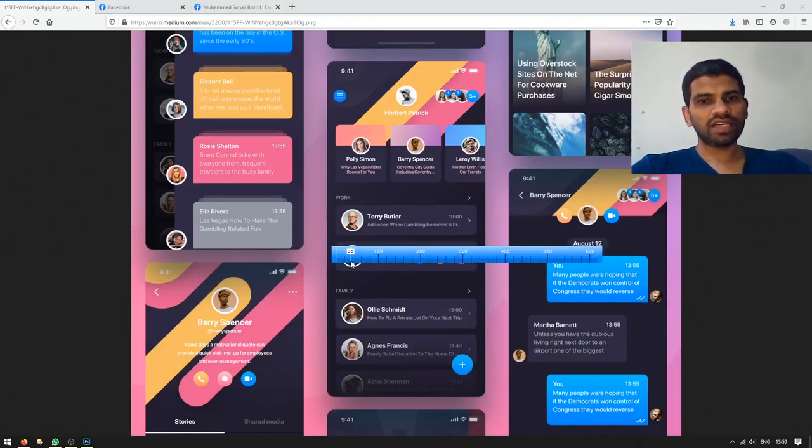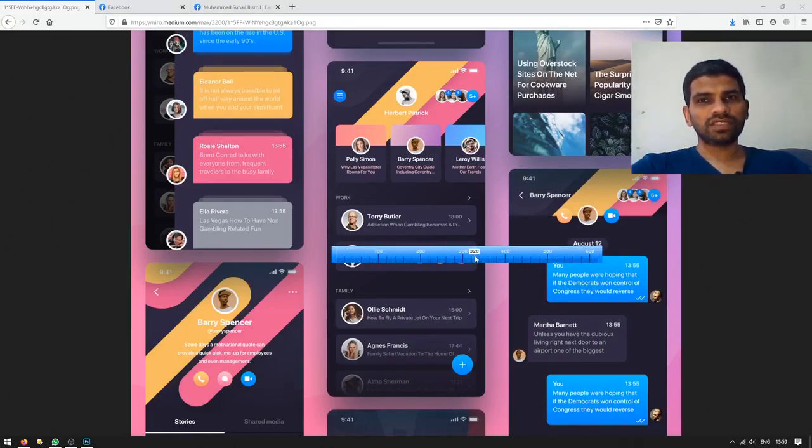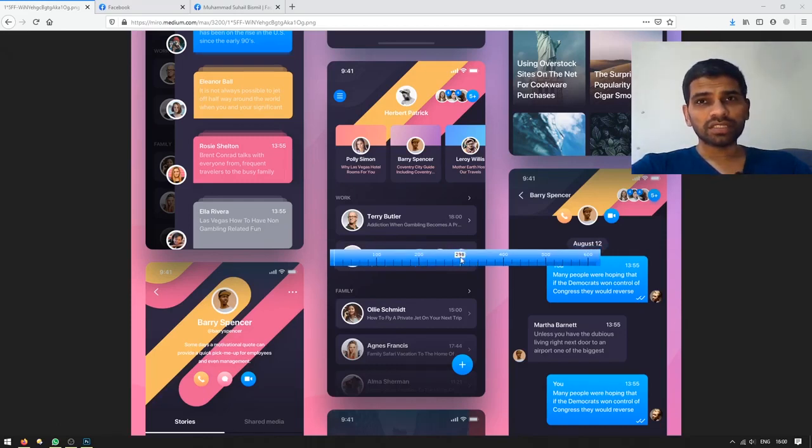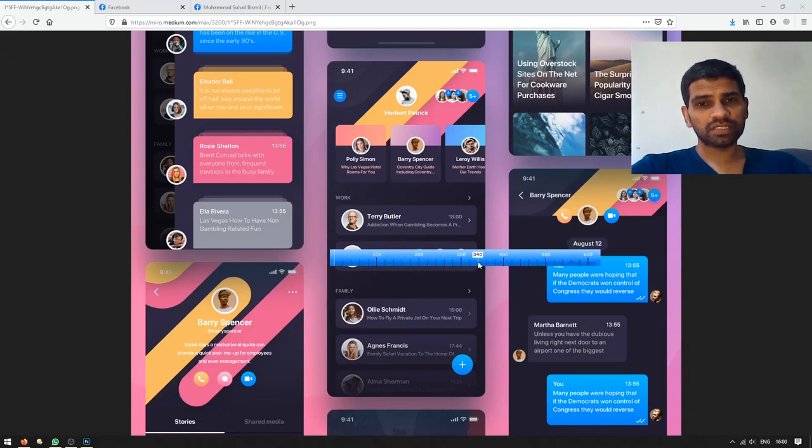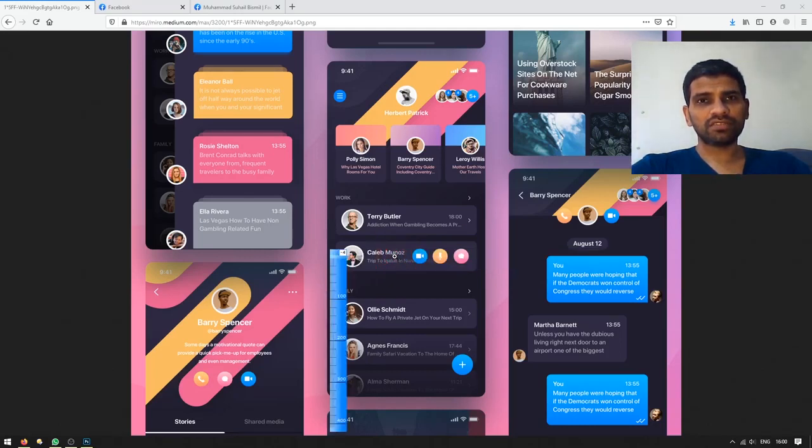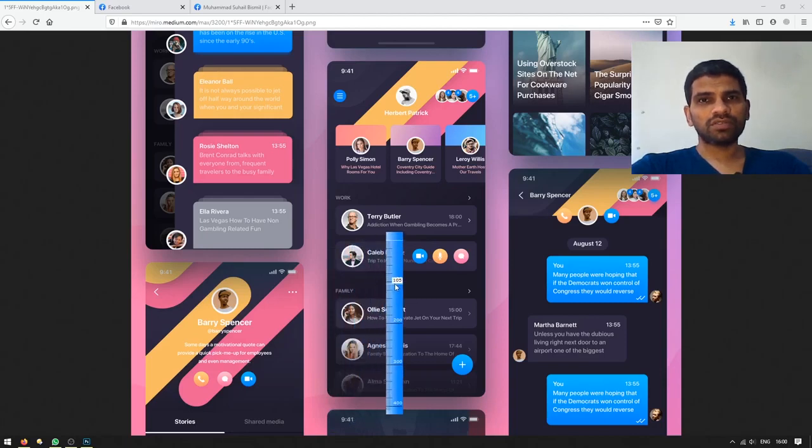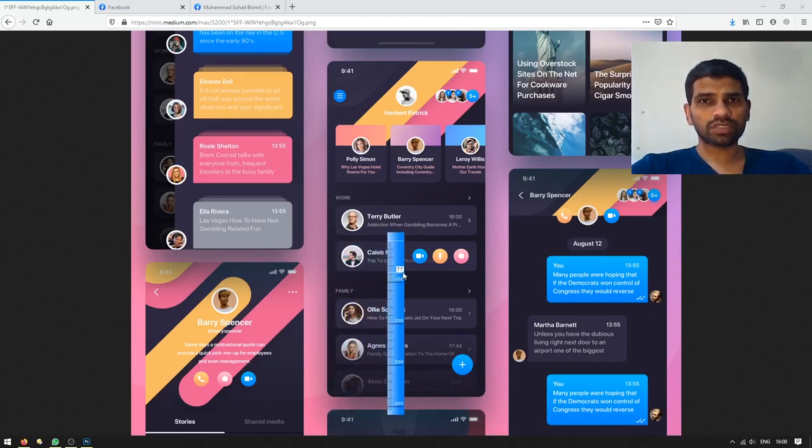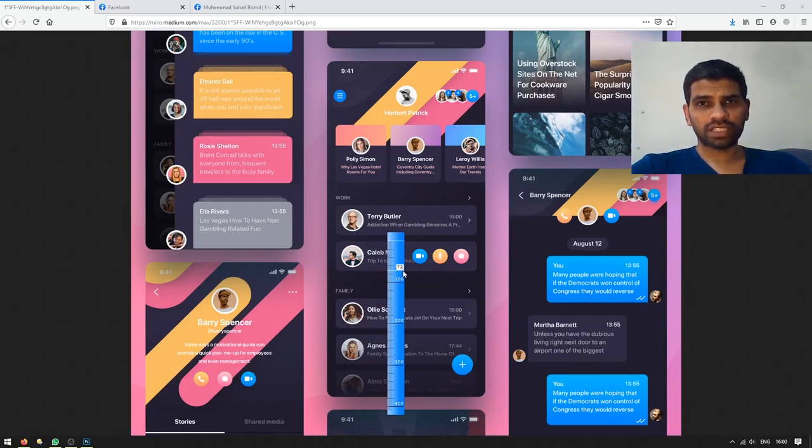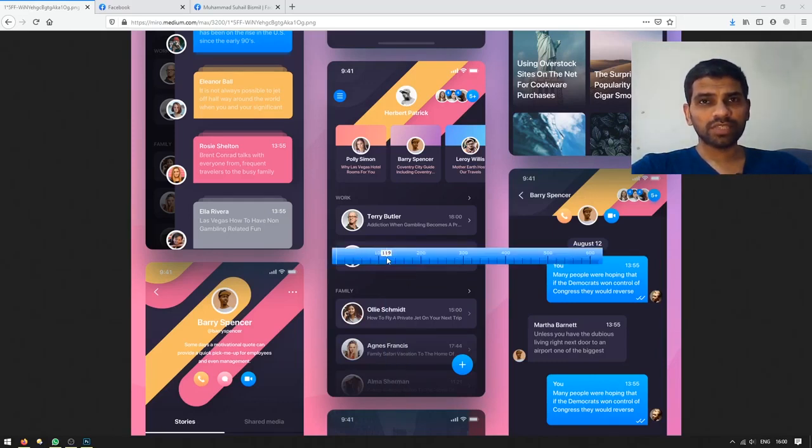As you can see, the width is almost 340 pixels. For height, you have to left click it once and it will switch to the vertical view. Now you can measure the height, which is almost around 72 pixels. That means we have to create a screen which is almost 330 by 72 pixels.